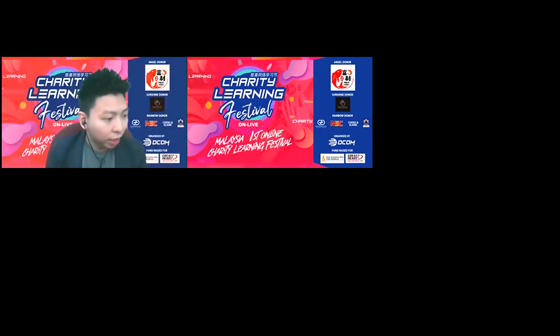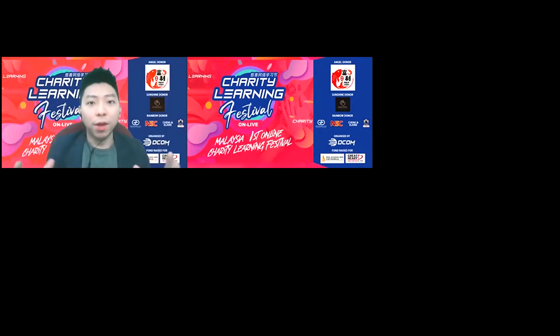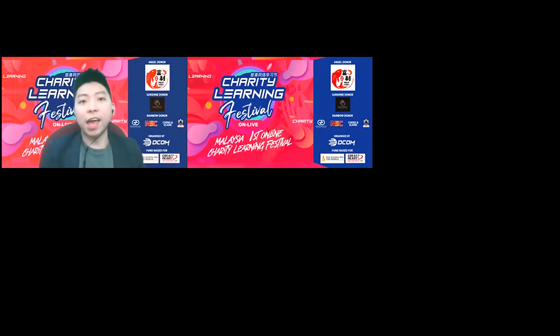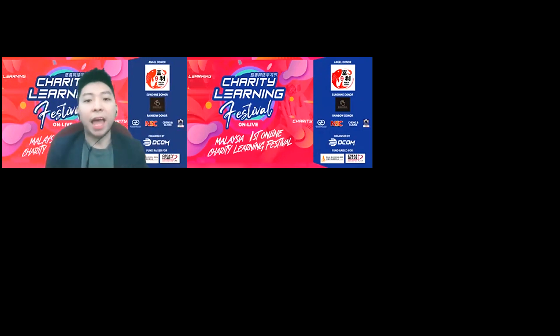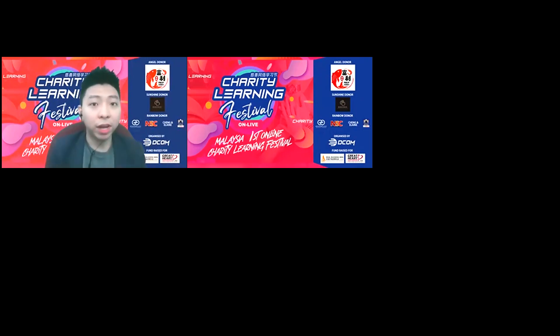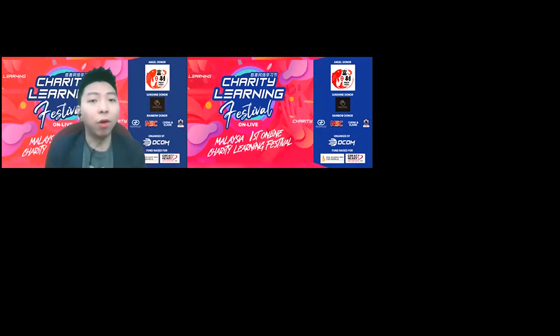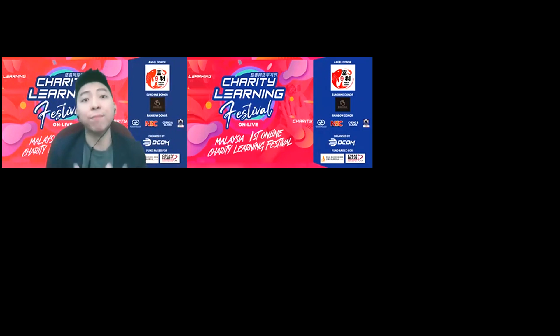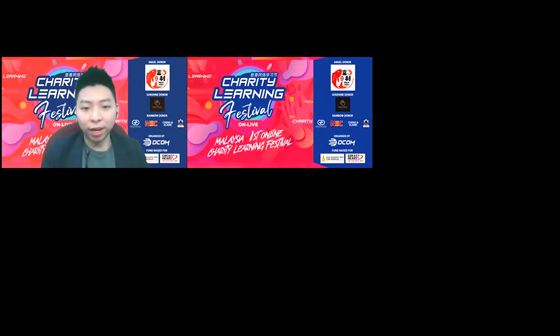Thanks everyone for attending today's Charity Learning Festival, and most importantly thanks to all our sponsors and organizers, especially DCOM, for hosting this meaningful event. It's my pleasure and honor to share with you how to utilize social media marketing and make it profitable. Let me share my slides right now.